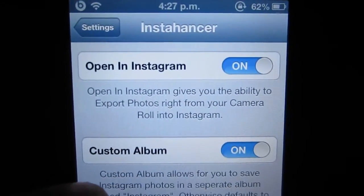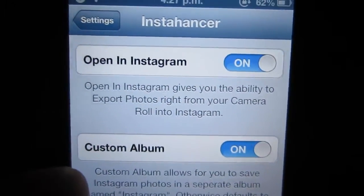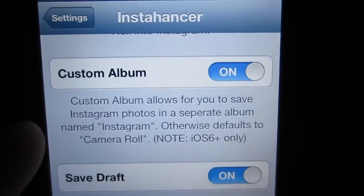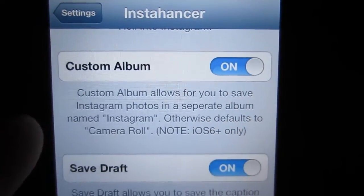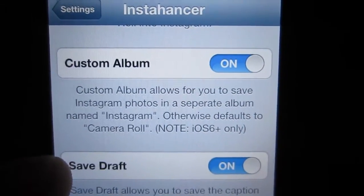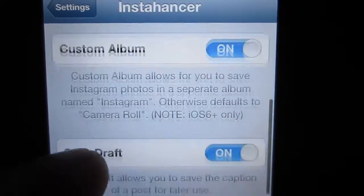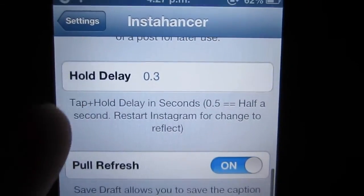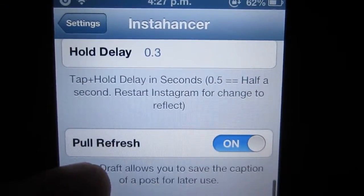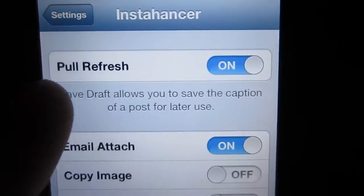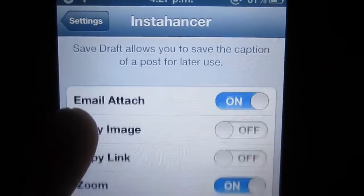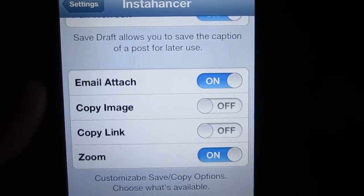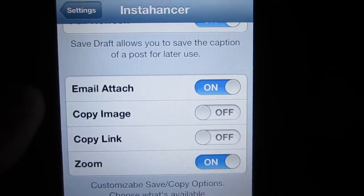It allows you to activate the 'Open in Instagram' feature, it allows you to save your photos to a custom album, it allows you to save the draft, set the hold delay when you tap and hold the photo, pull to refresh, and down here is where you have your available options.